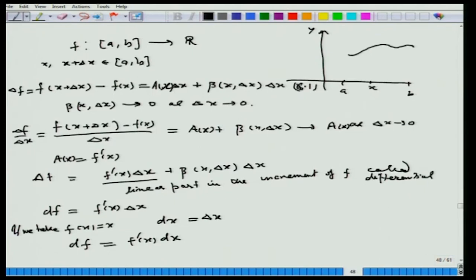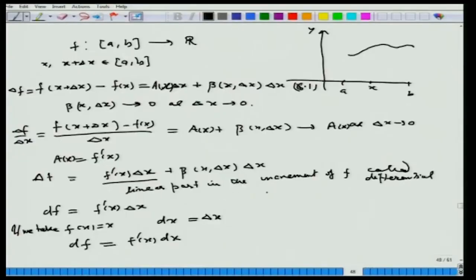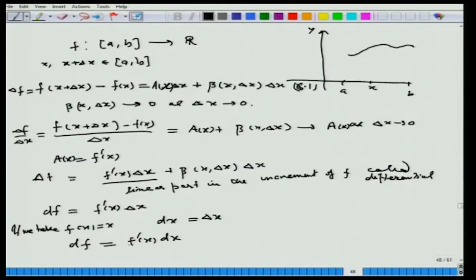So in the case of a function we have this result: the variation delta f equals f prime(x) delta x plus beta(x, delta x) times delta x. The underlined part is clearly linear in delta x, and therefore it is called the linear part in the increment of f — this is what is called the differential, denoted by df. So df equals f prime(x) dx. And if we take f equal to x, the identity function, then f prime(x) is 1 and therefore dx equals delta x. So for an independent variable, the differential is the same as the variation, and we have df equal to f prime(x) dx.